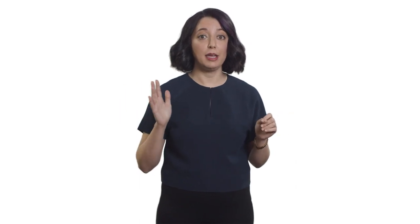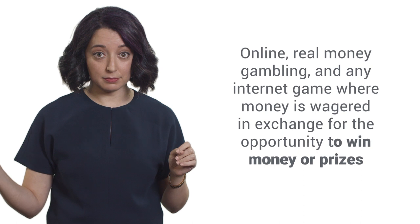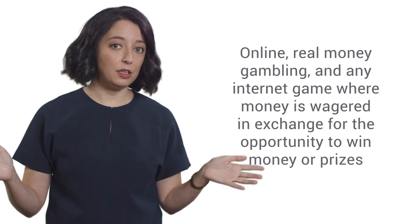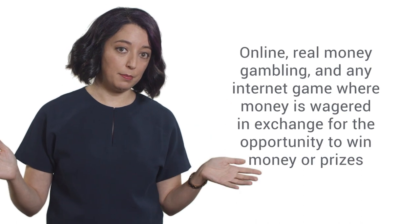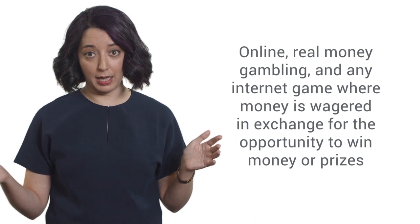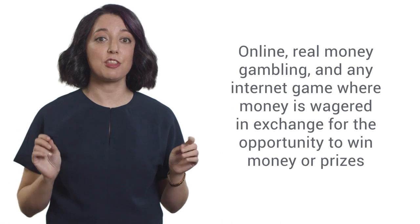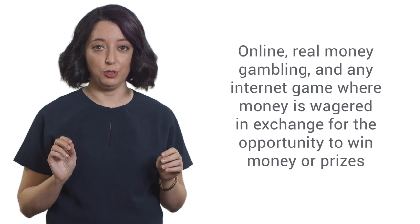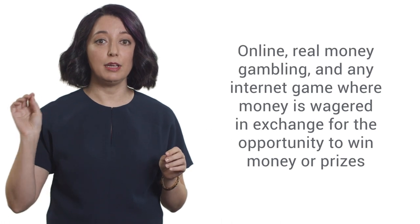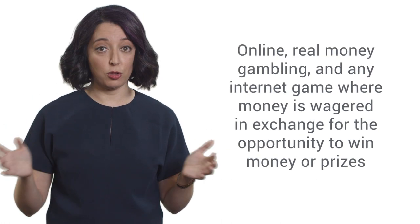What is the policy? Google publisher restrictions can be applied to pages with content that enables users to participate in online real money gambling or any internet-based game where money or other items of value are paid or wagered in exchange for the opportunity to win real money or prizes based on the outcome of the game.